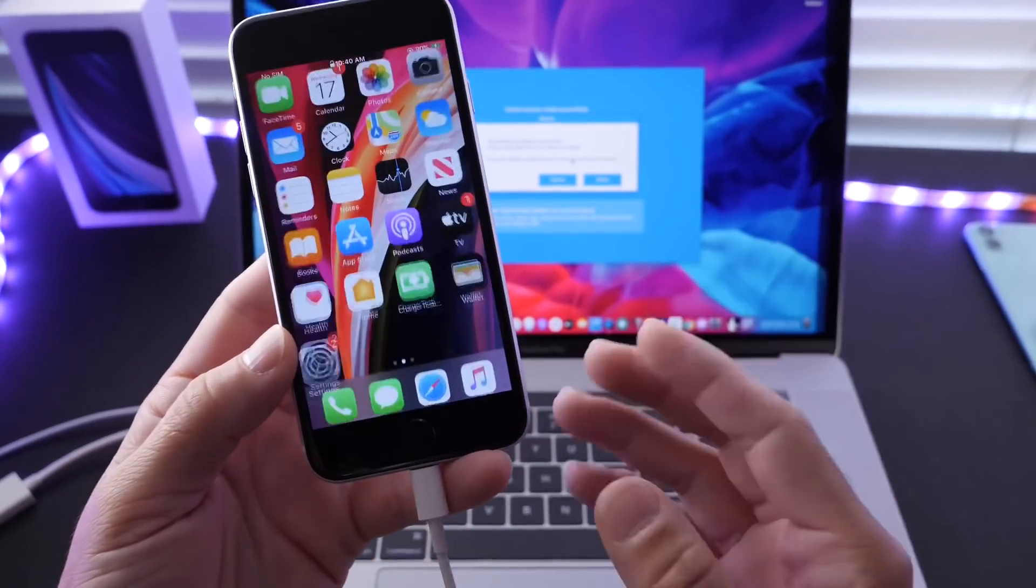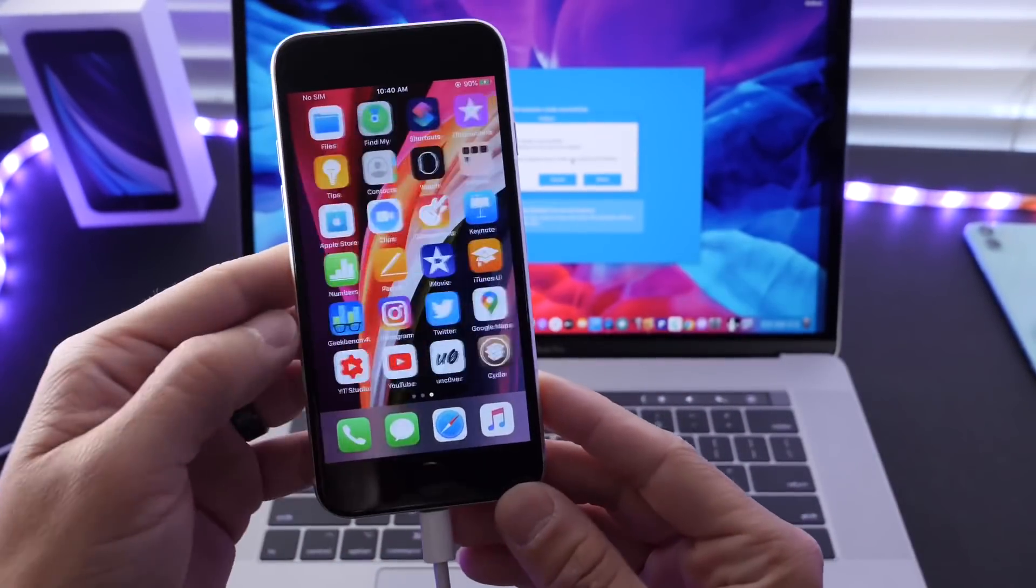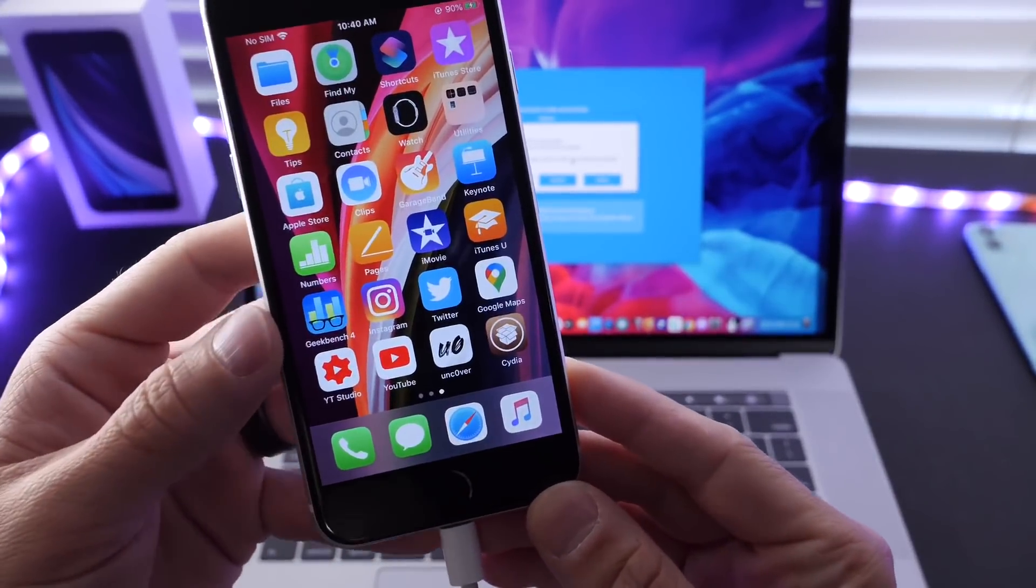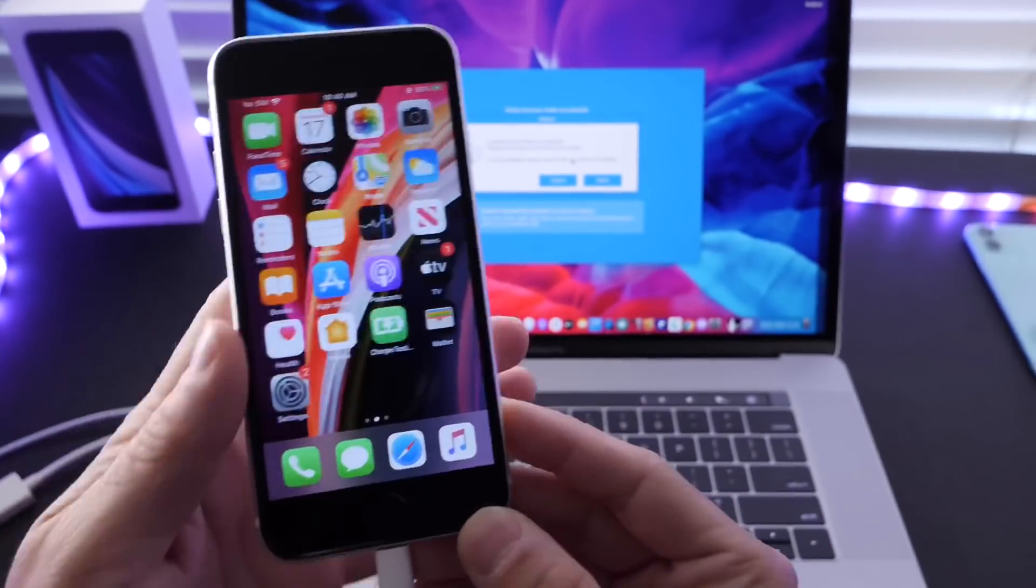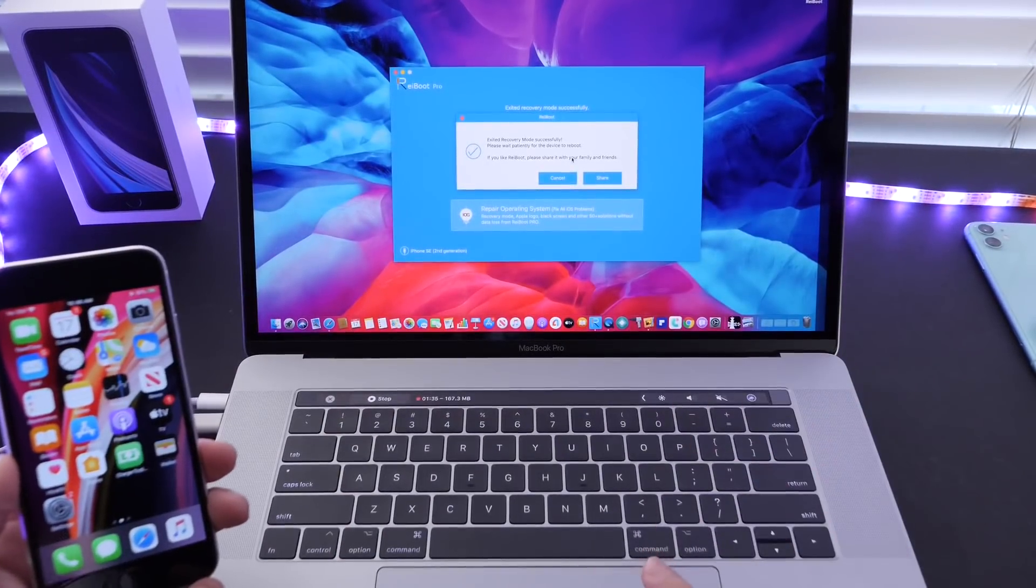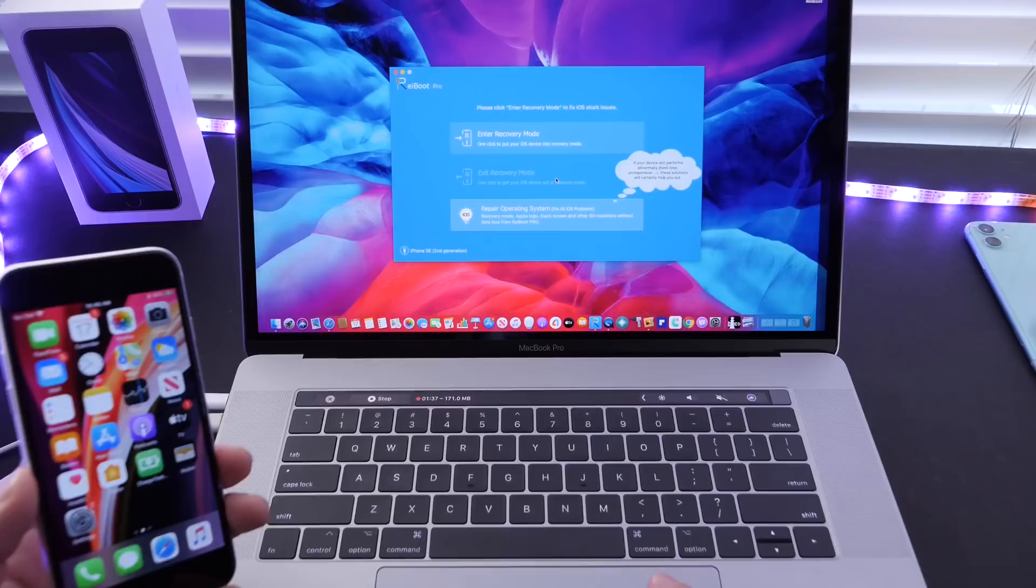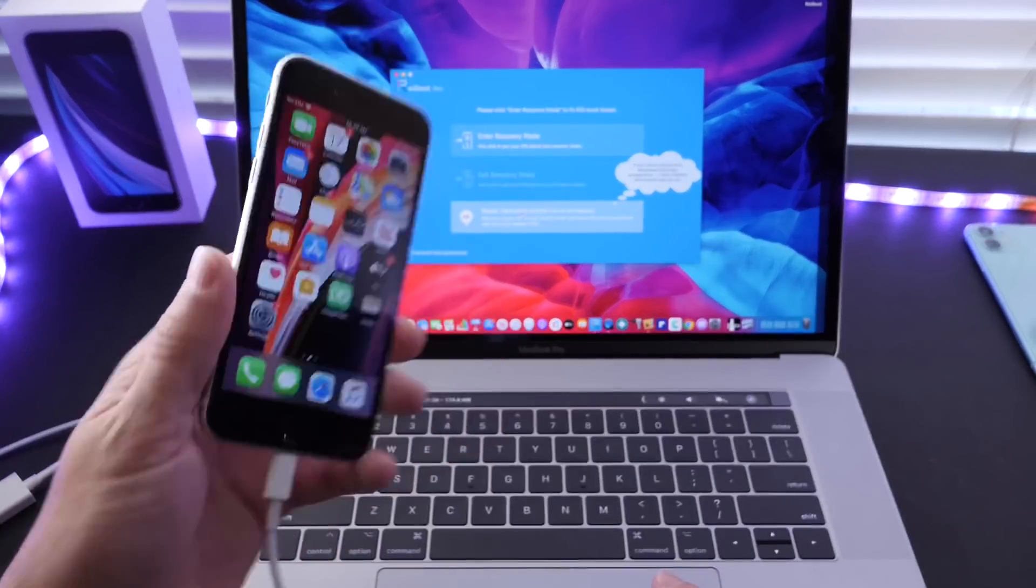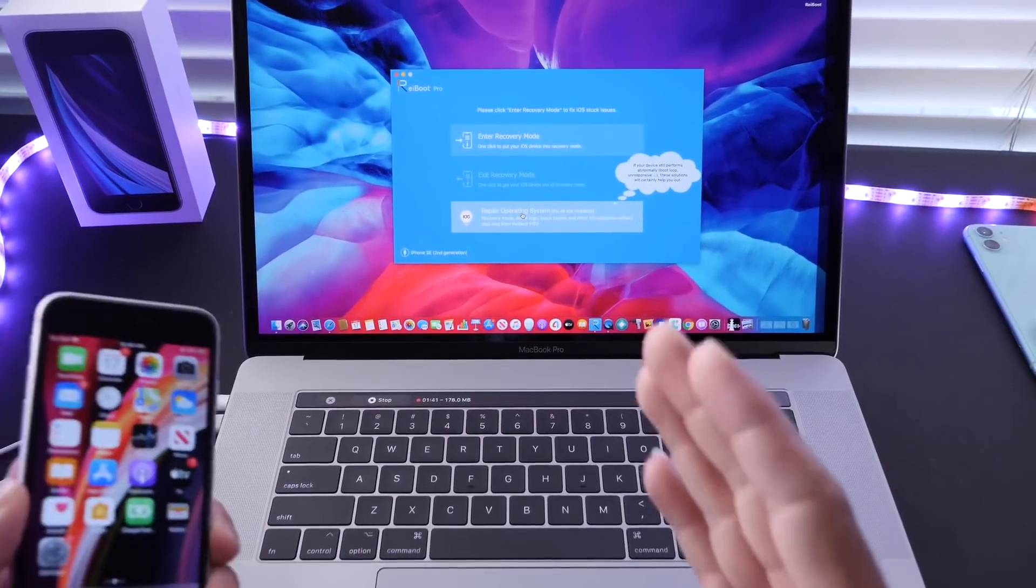So if you run into any of these issues with the latest iOS 14 beta, Reiboot is an essential tool to have installed on your computer to fix and recover all of your stuff on your iPhone and go back to the home screen without any data loss.